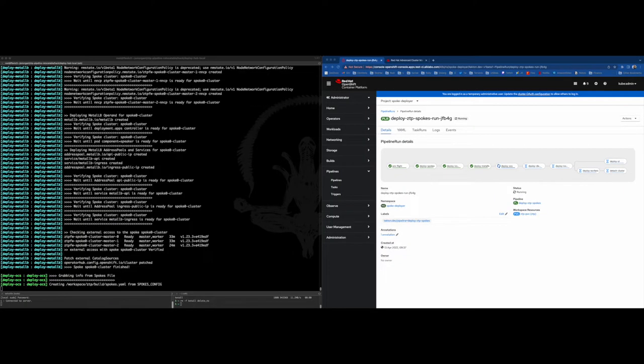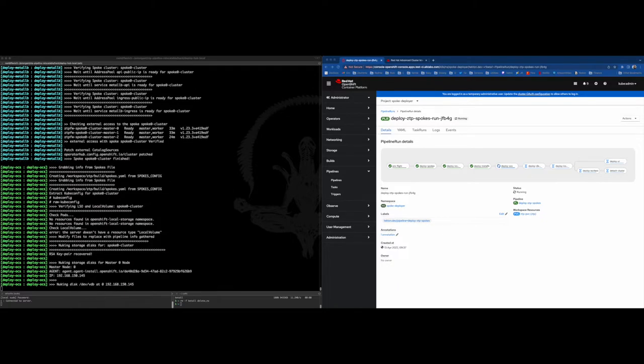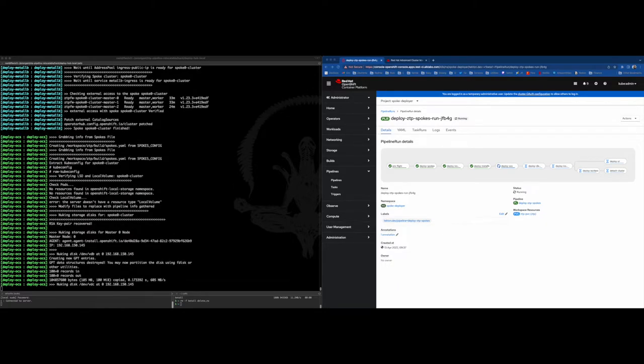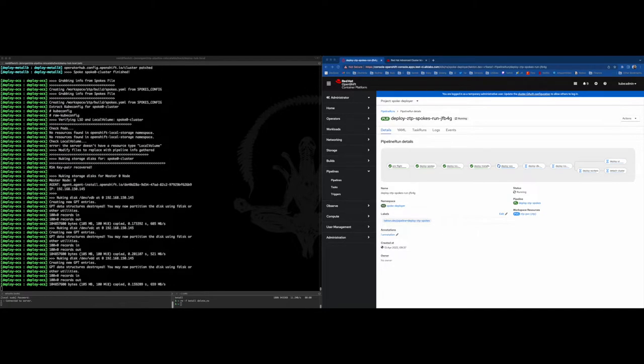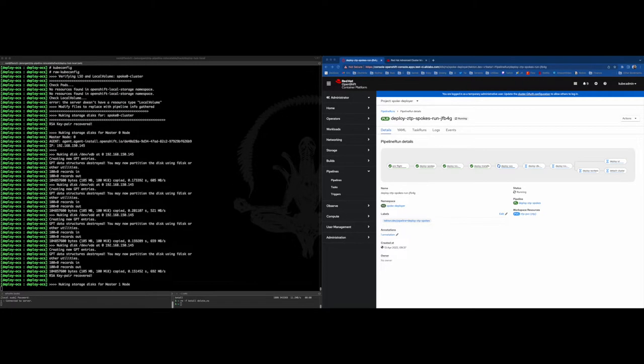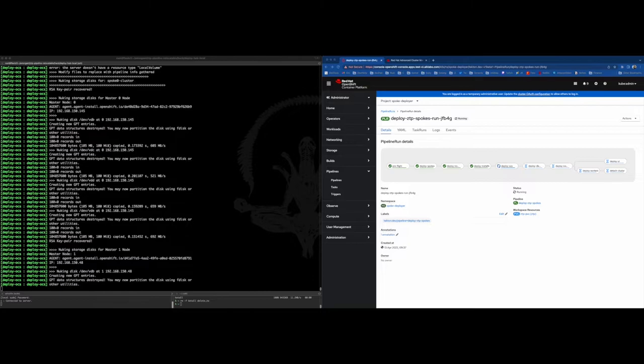After that, here comes the deployment of local storage operator and OCS pieces that will be necessary for the Quake deployment in a posterior step.